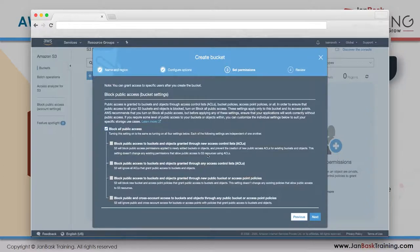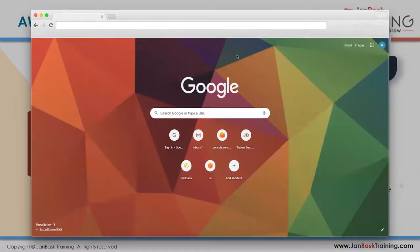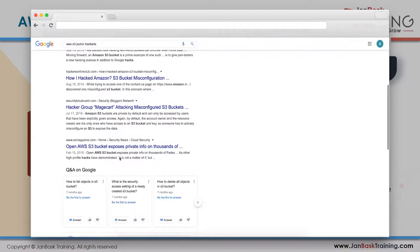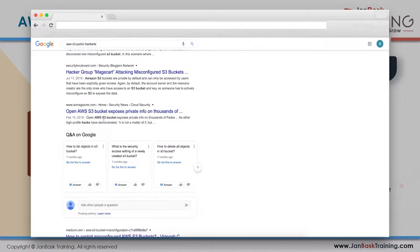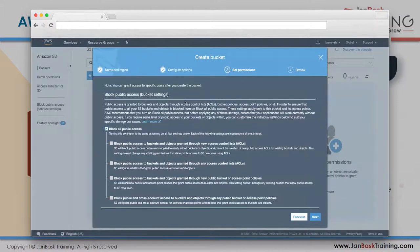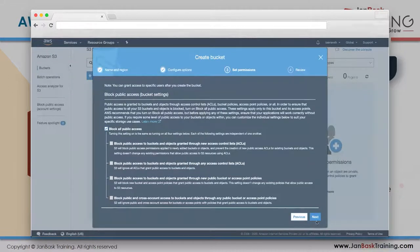If you put sensitive information in a public bucket, it can really leak - anyone can download it. Many large companies have made this mistake and paid the price. For example, FedEx exposed private info of thousands of people by leaving their AWS S3 bucket public with customer data in it. The best safeguard right now is to block all public access.